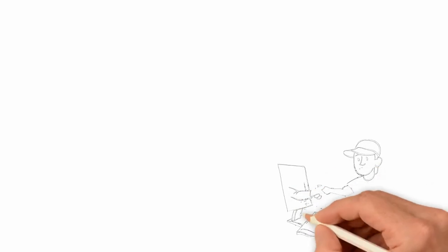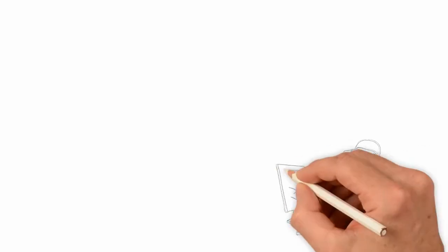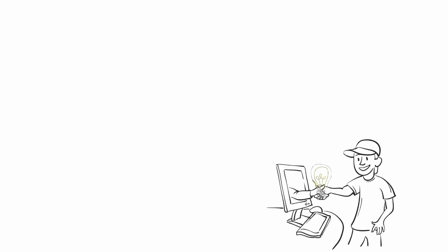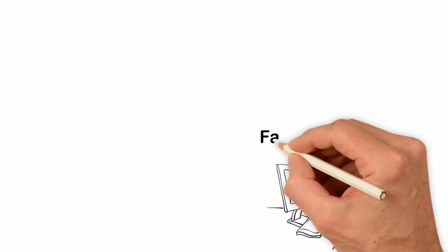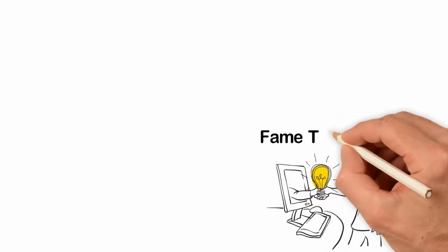Some people love my personal stories and feel inspired by them. Well, you can now have access to even more inspiring stories of people who rose from nothing to build great lives for themselves. All you have to do is join our other channel which we call FameTV right in the description box.